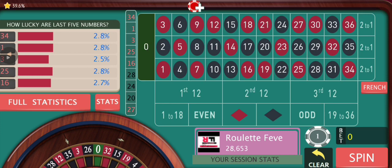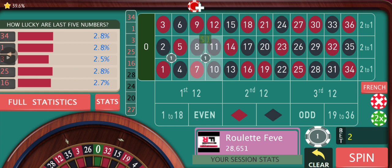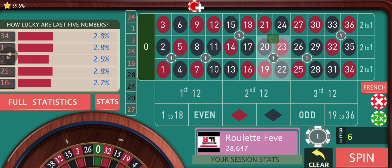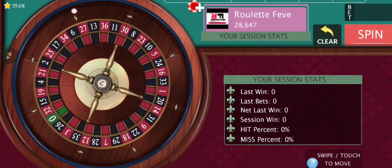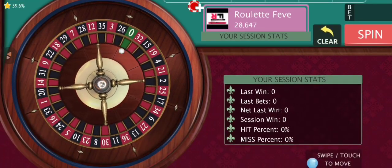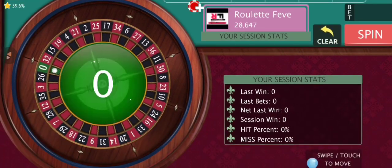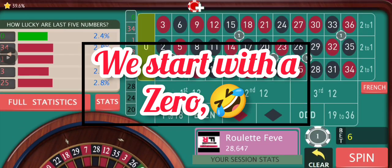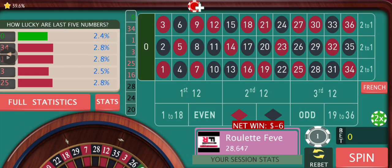So let's begin. I'm gonna choose certain corner bets, but they can be different for you. Make sure that your corner bets are not overlapping each other, because our aim is to cover at least 24 numbers. So we have started with a loss.